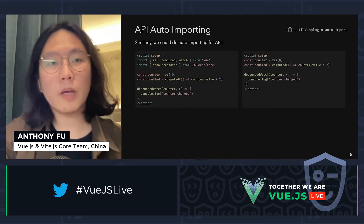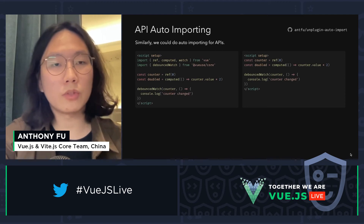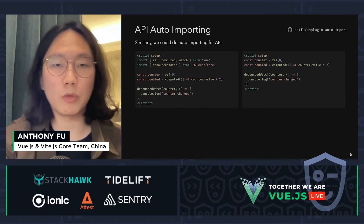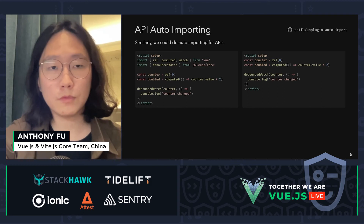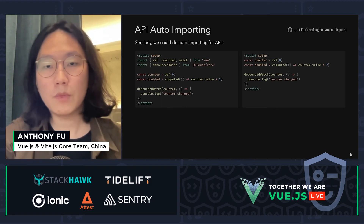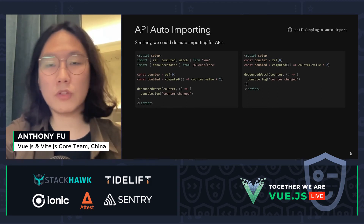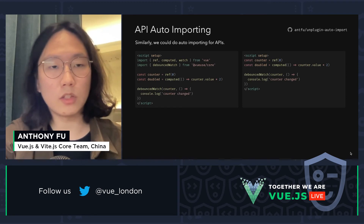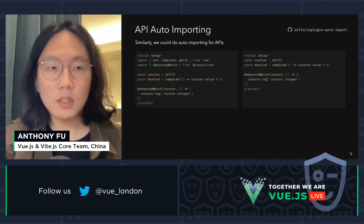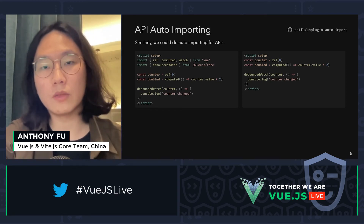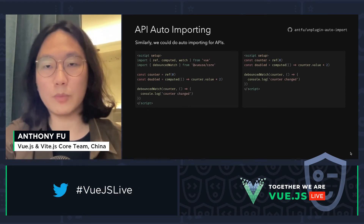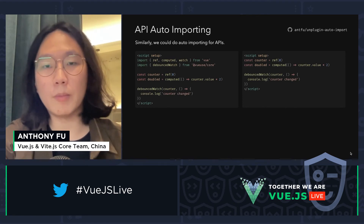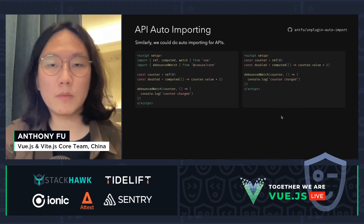Getting back to auto-importing — similar to component auto-importing, we can make API auto-importing possible. By scanning the usage of each function, we can inject imports like 'import ref from vue' when they are not already present. This way, we can make our components even cleaner.